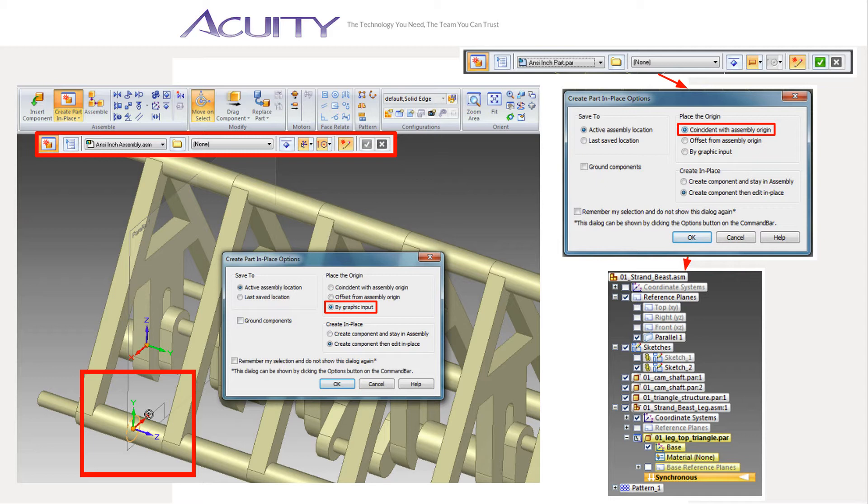In ST7, constraints can be created between parts of a subassembly and parts of a top level assembly, or other subassemblies in the same top level assembly, by holding the shift key when selecting the geometry from outside the current subassembly. However, if you intend to have multiple instances of a subassembly, you should avoid creating constraints to parts outside the subassembly, otherwise you'll have to repair those constraints when you add new instances of the subassembly to your top level assembly.